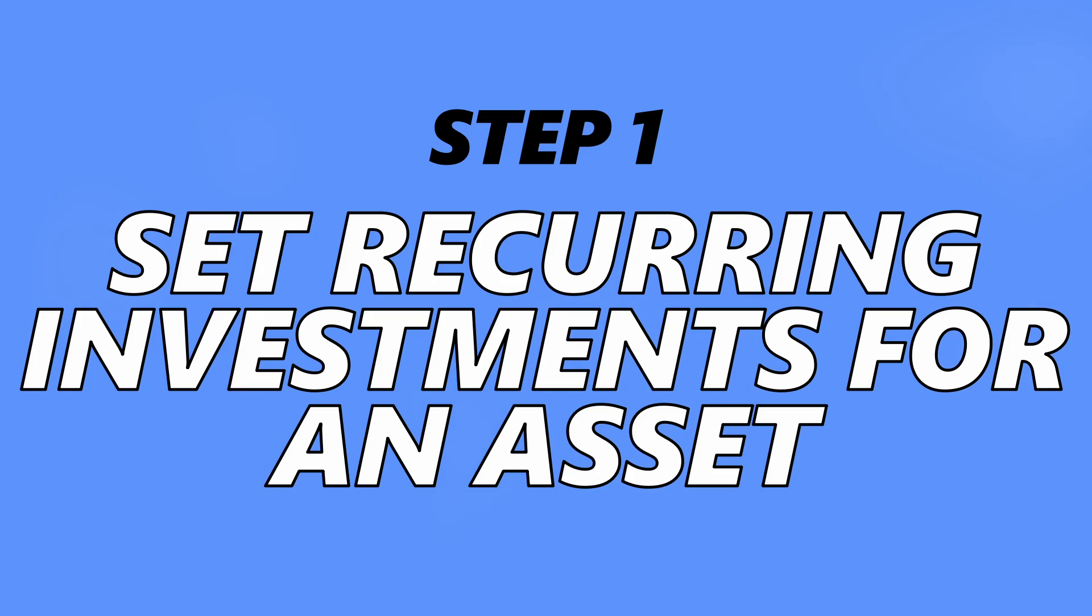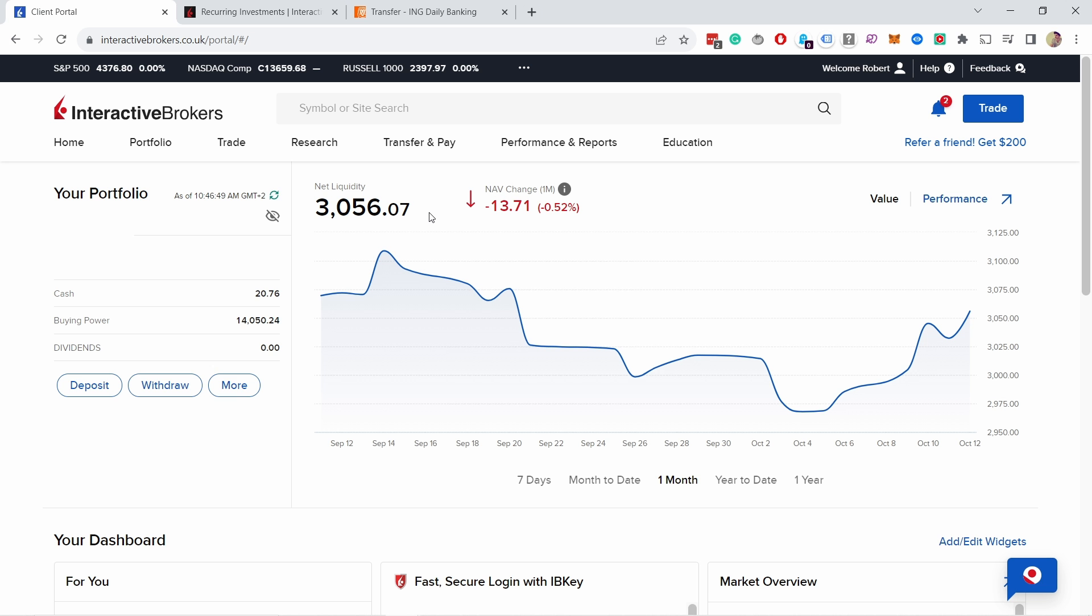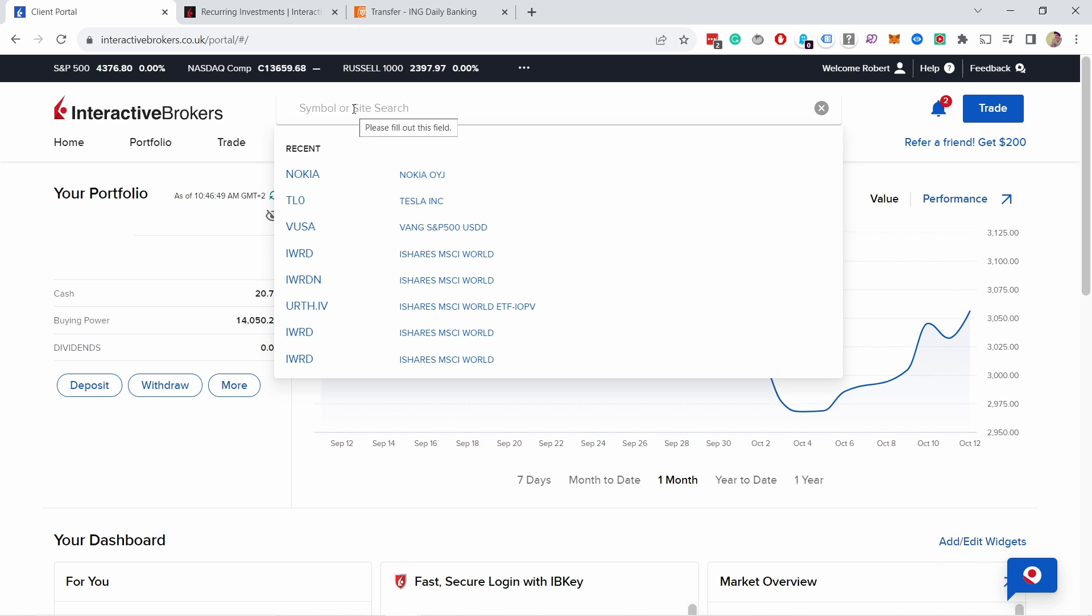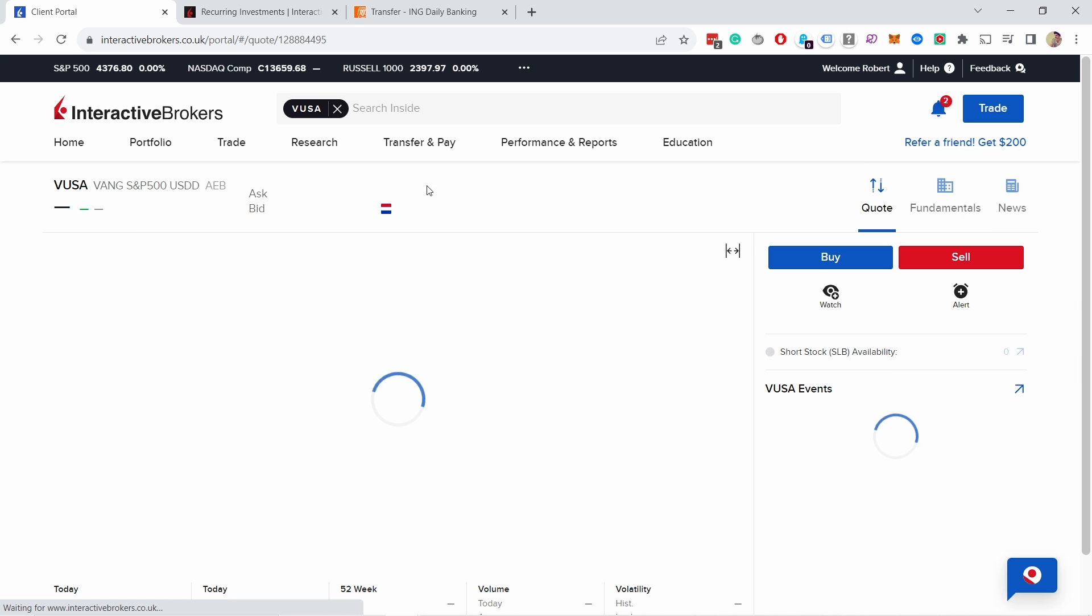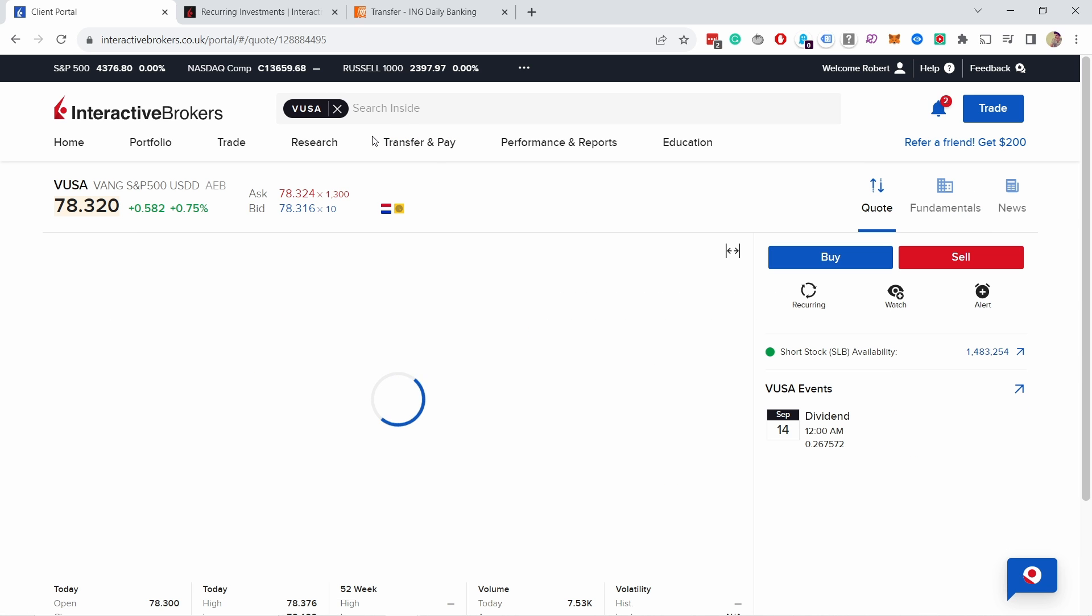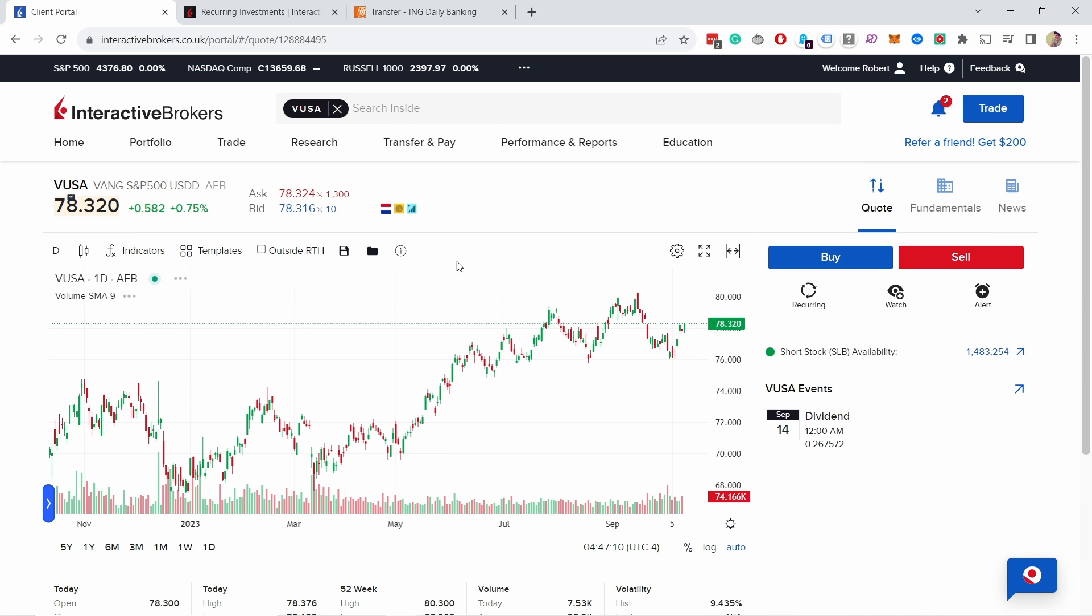So the first step is to find an asset and then set it to be a recurring investment. To create the recurring investment in Interactive Brokers, it's quite simple. You just start by going to the asset you want to buy. In this case, let's say I want to buy VUSA, that's an S&P 500 tracker. You just find that page and then here you have recurring. This also works on mobile the same way.